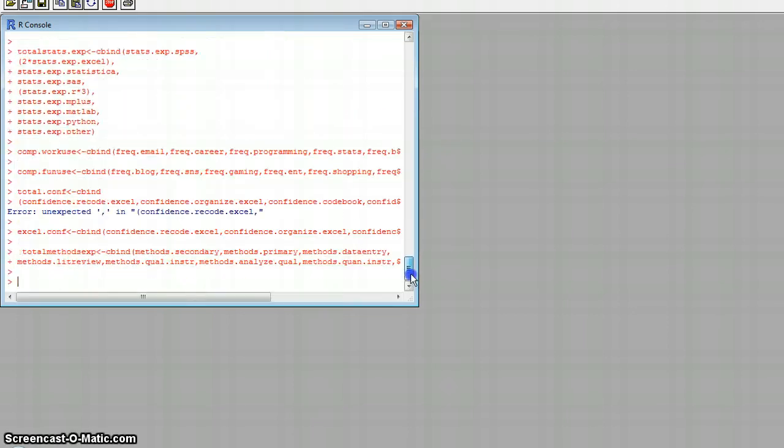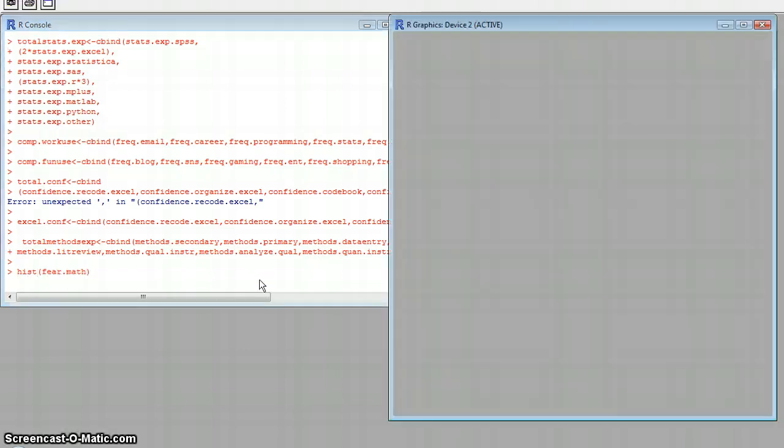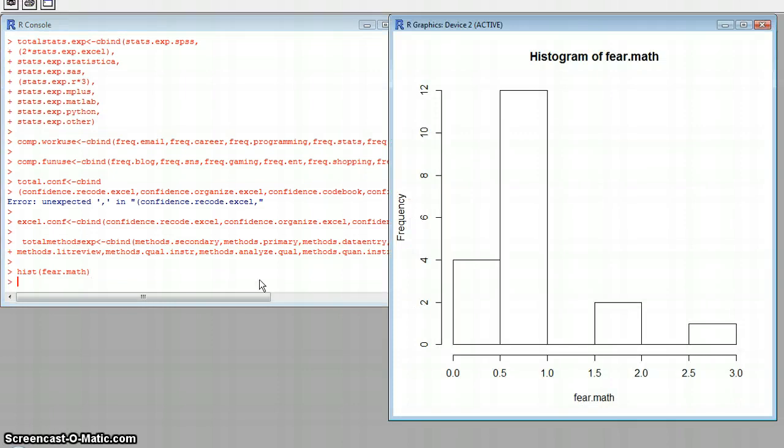So what we're going to do is go down to the bottom here and just histogram, and that's my variable name. Hit enter, and you can see there that it makes a very basic histogram.